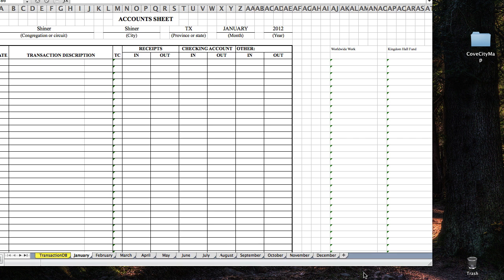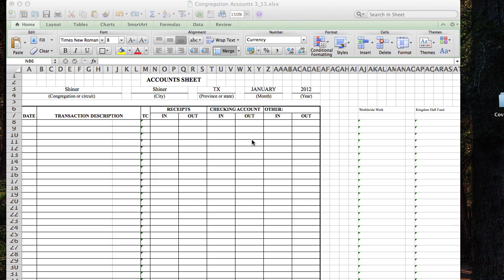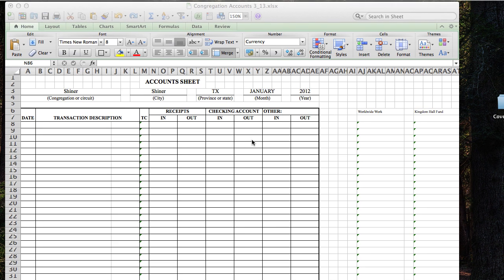Hello again, brothers. This is going to be a demonstration of how to use the Excel spreadsheet using the congregation accounts for those of you who have been assigned as the account servant.